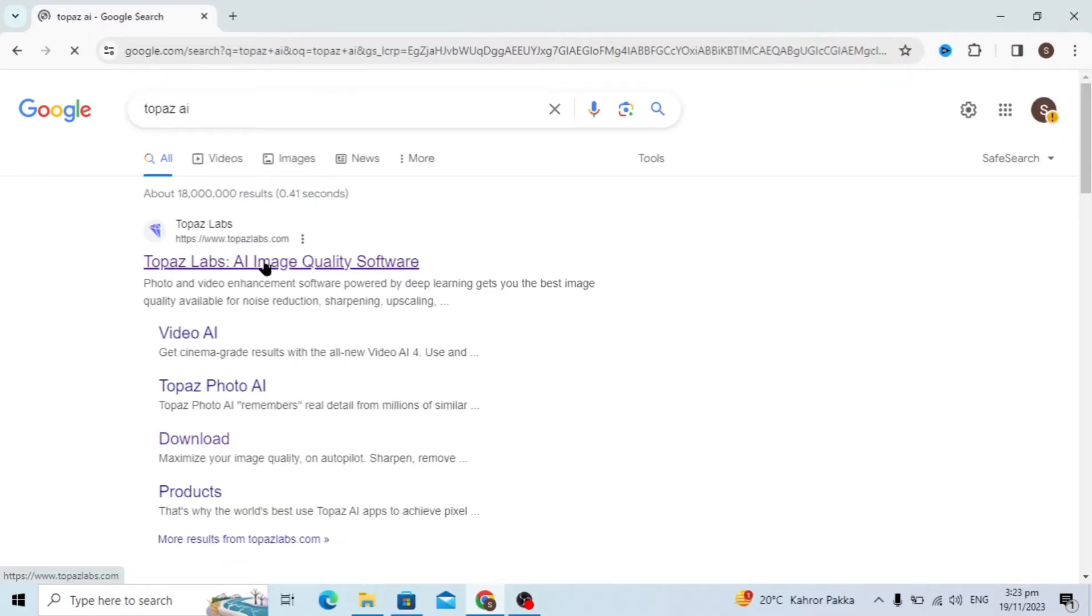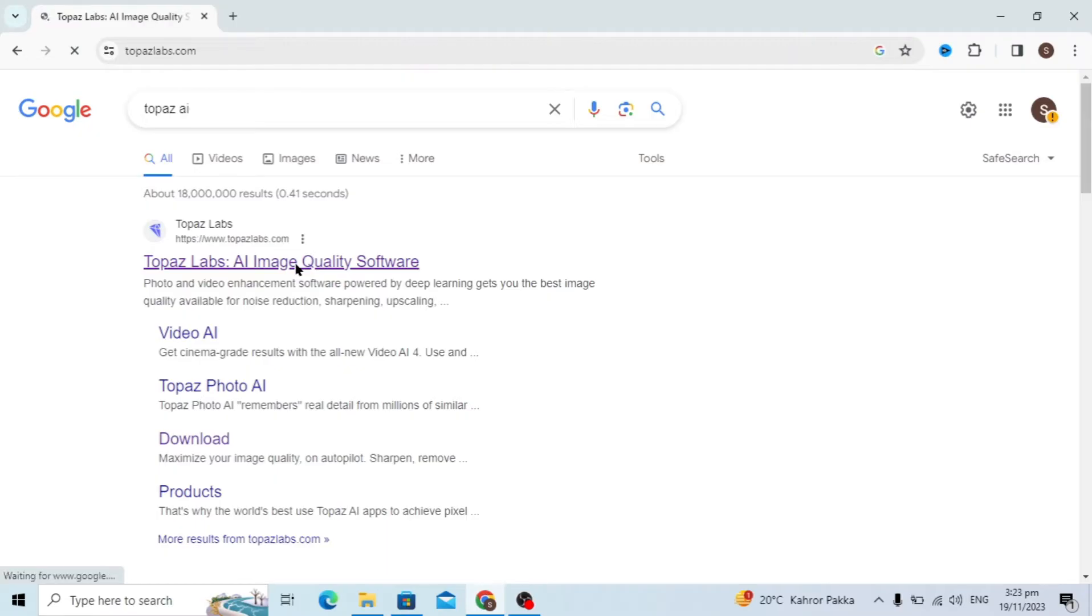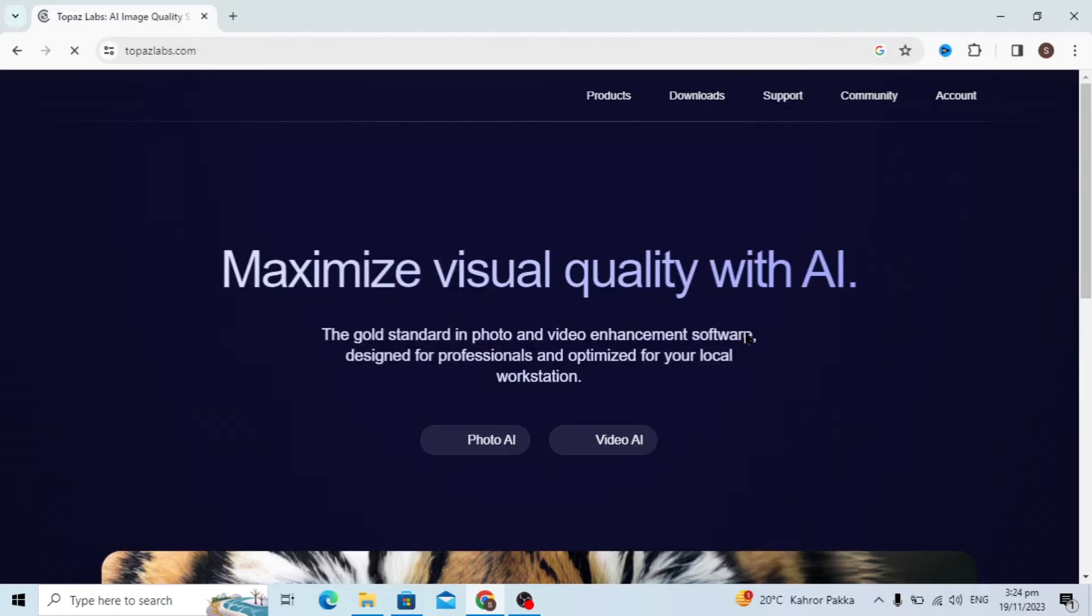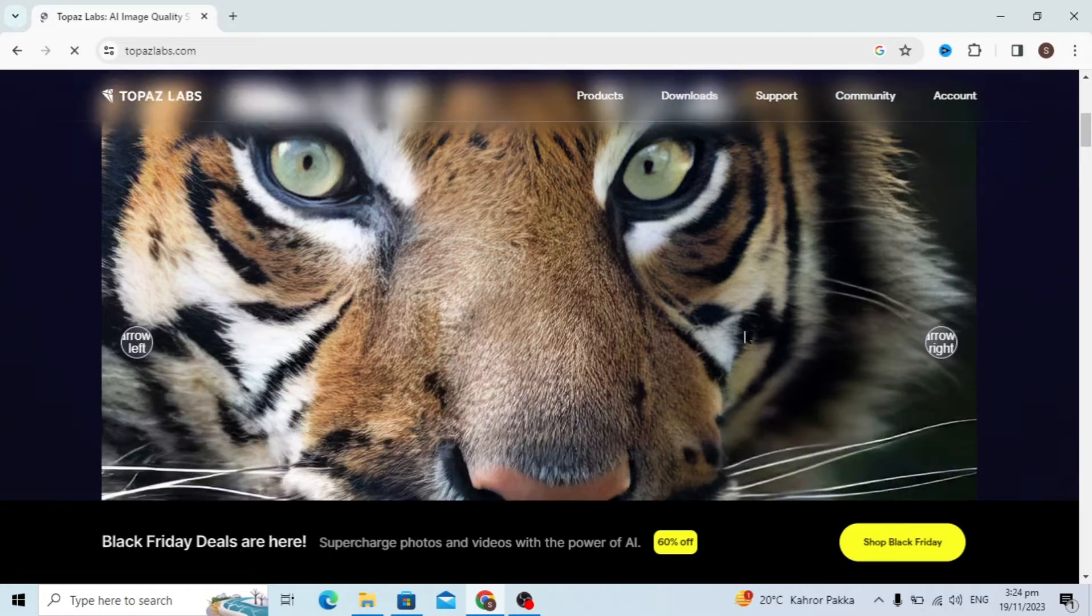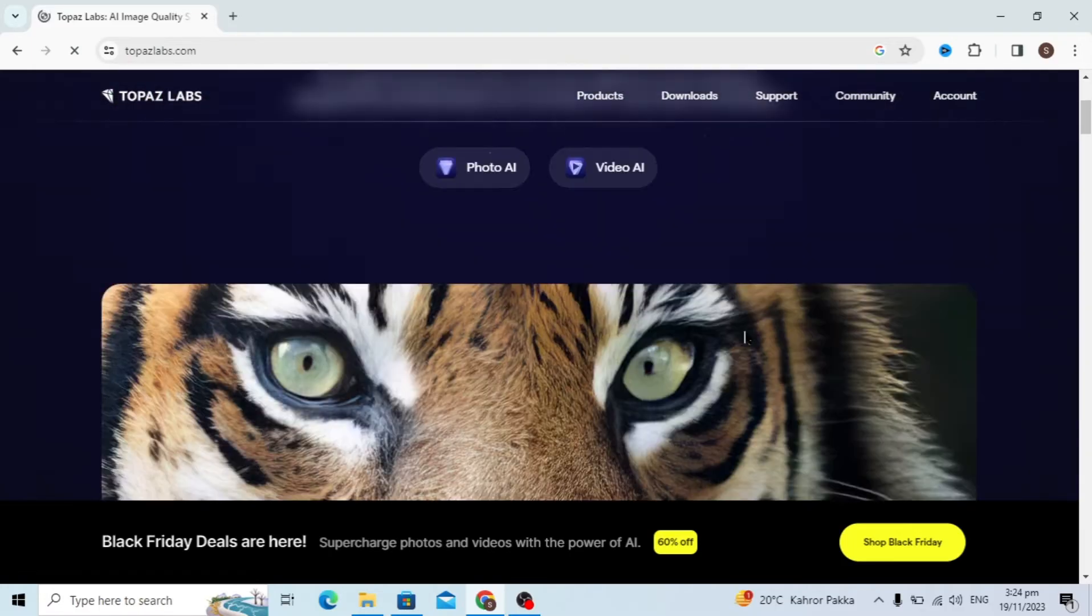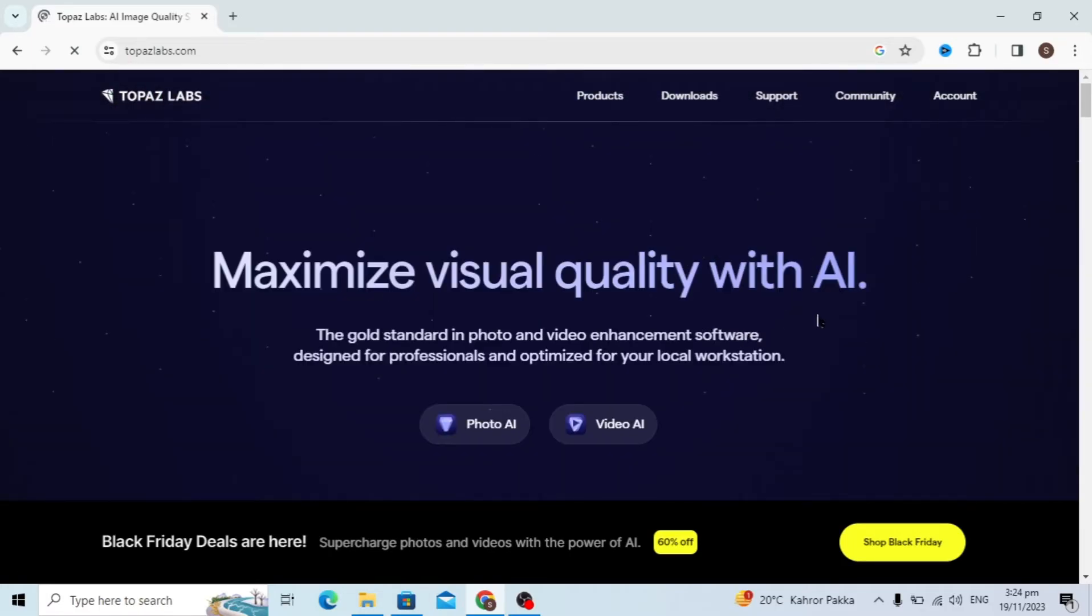You will see the first website, Topaz Labs, and just click it. It will open and you will see this website. You will see the download option at the top, just click on this option.